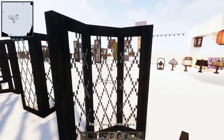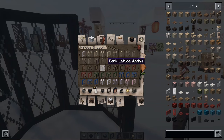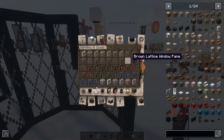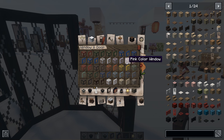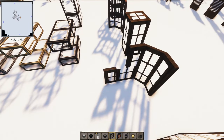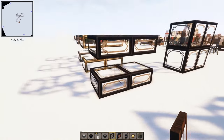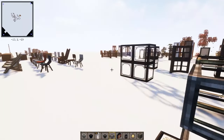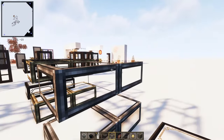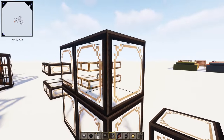Here we have window panes — tons of them. You have dark lattice bleached frame and many colors like pink, blue, gray, and green, functioning like normal window panes. There are also glass slabs, which is amazing, and different stylings of glass blocks.